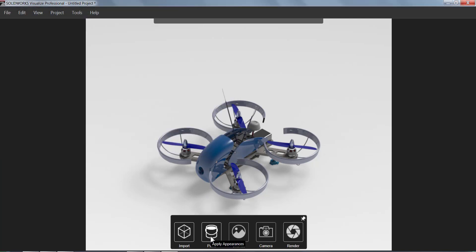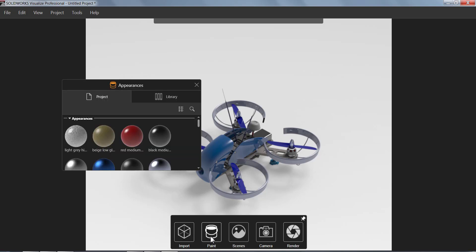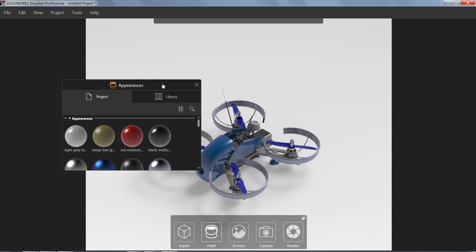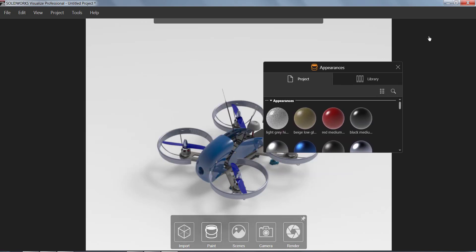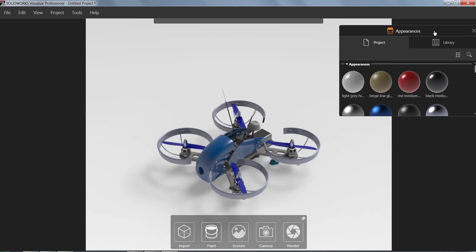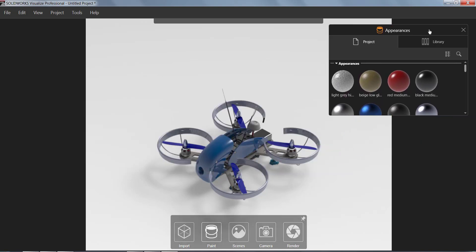The next is going to be the Paint or Appearances button. When we click on this, we'll have this little paint palette show up. And any colors, textures, appearances that we see in here, we can drag and drop them onto our model.